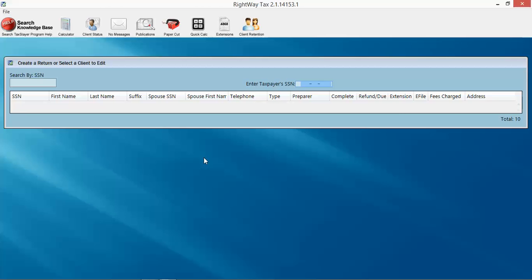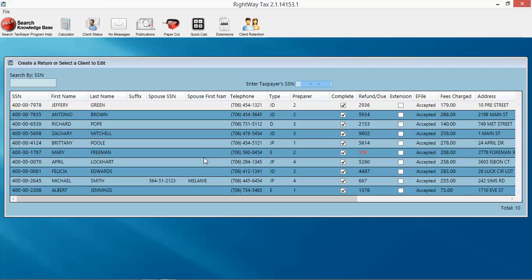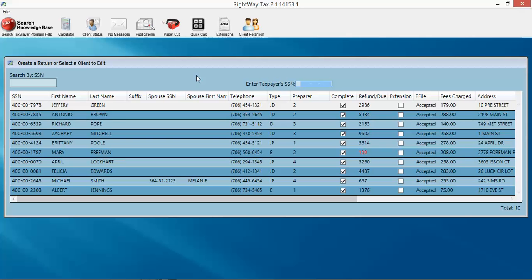This opens up a list of all the existing tax returns in our database. We will do a video on how to filter this and use it to your advantage, but when you're creating a tax return for someone who's never been in your office before, you don't have any prior information on them.